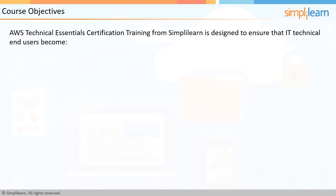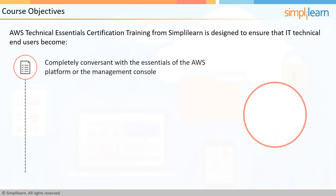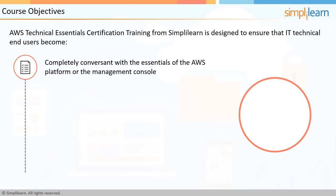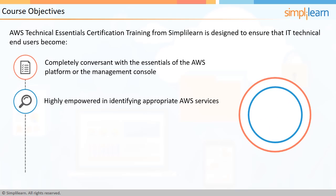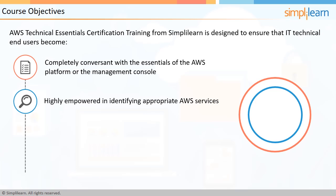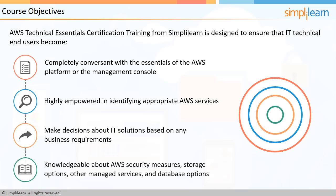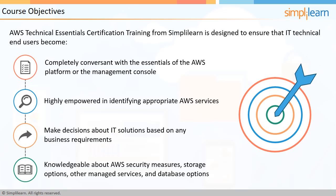AWS Technical Essentials certification training from SimpliLearn is designed to ensure that IT technical end-users become completely conversant with the essentials of the AWS platform or the management console, highly empowered in identifying appropriate AWS services that can help them make informed decisions about IT solutions based on any business requirements, and knowledgeable about AWS security measures, storage options, and managed services and database options.